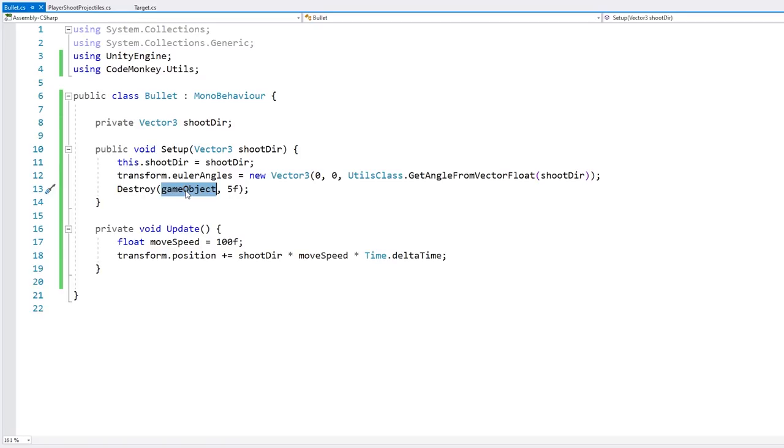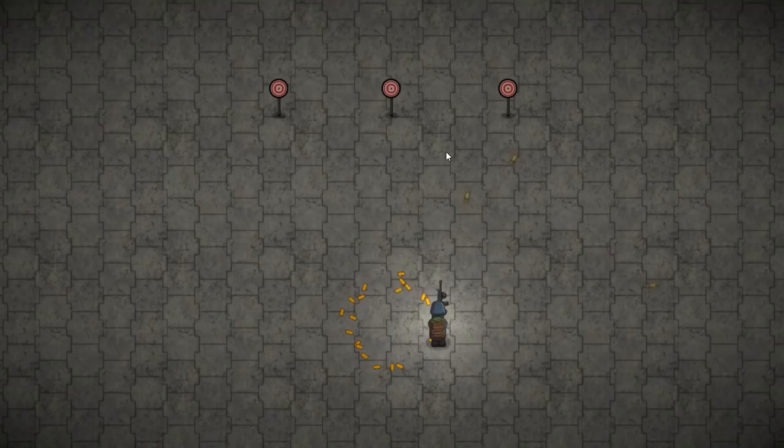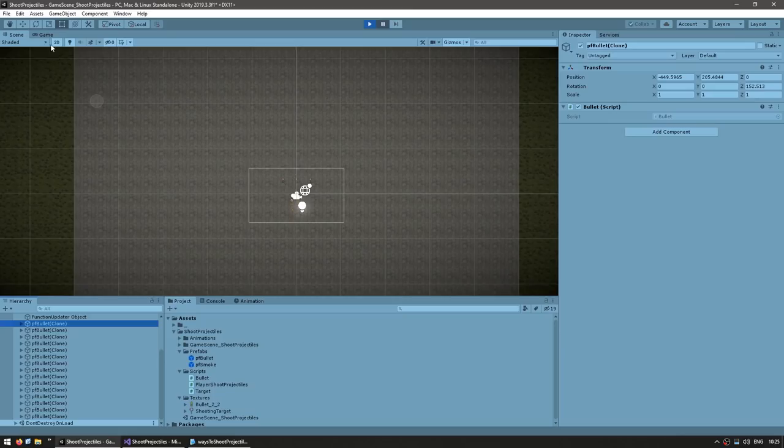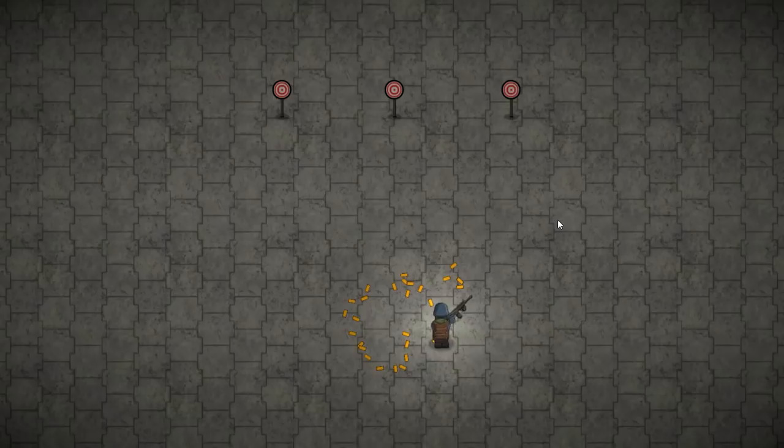Testing the rotation — if I point upwards, it's now being rotated perfectly wherever I aim. And pausing to check the bullets — they should all be destroyed after five seconds. I shoot them, they get spawned, and after five seconds they start being cleaned up. So we can now spawn and shoot our bullets, and after a while they get destroyed.